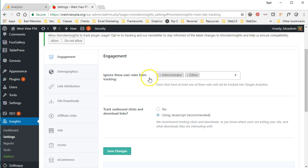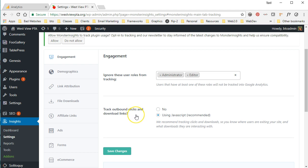The other thing that we want to do is check out track outbound clicks and download links. I like to do this because then you can see if you have a link to something that's taking people away from your site, you can see when they're using that or not. So it is using the JavaScript and that's fine. I'm okay with that.